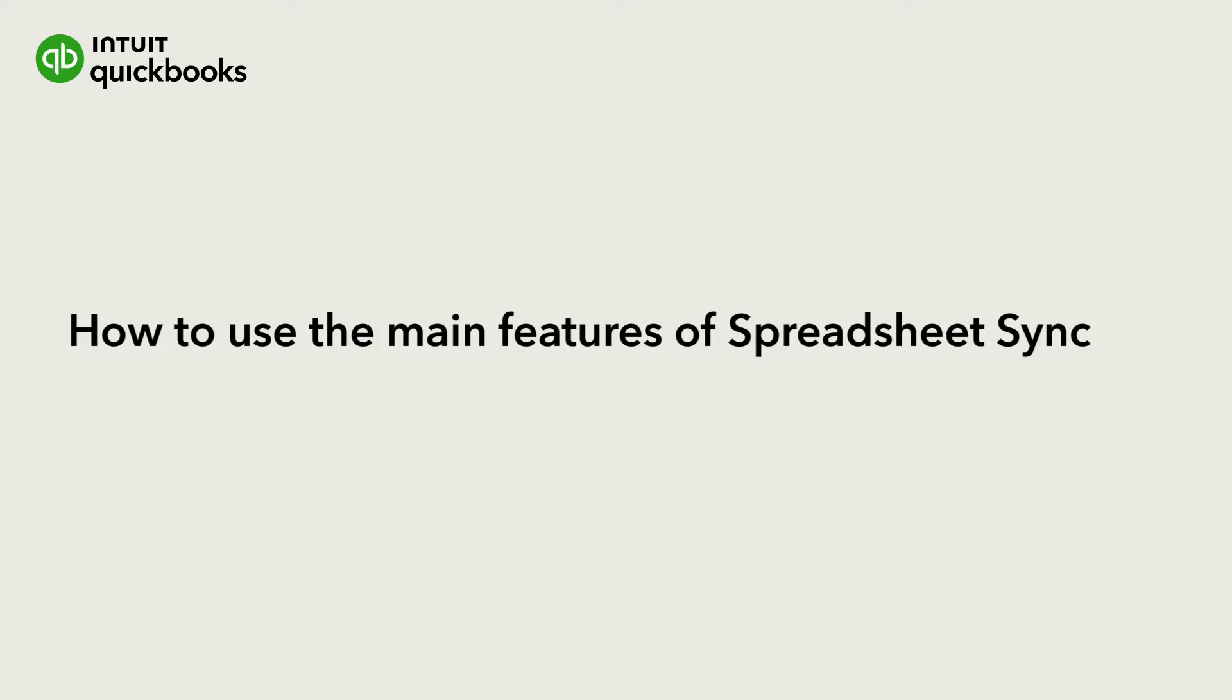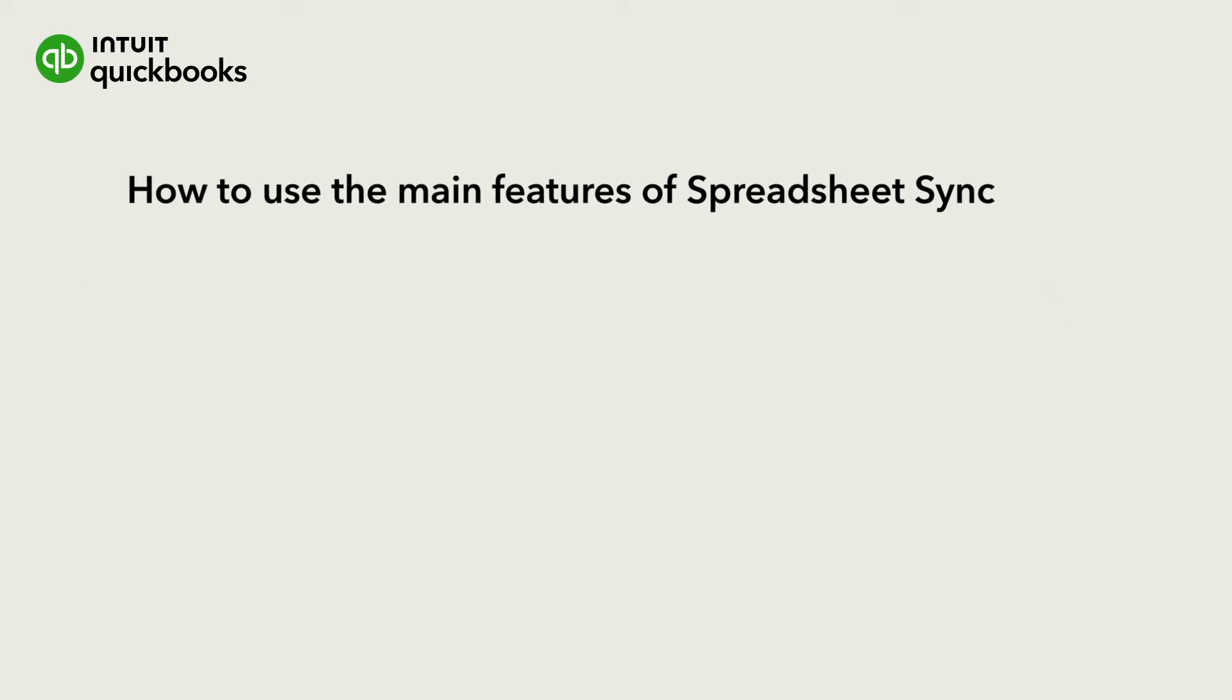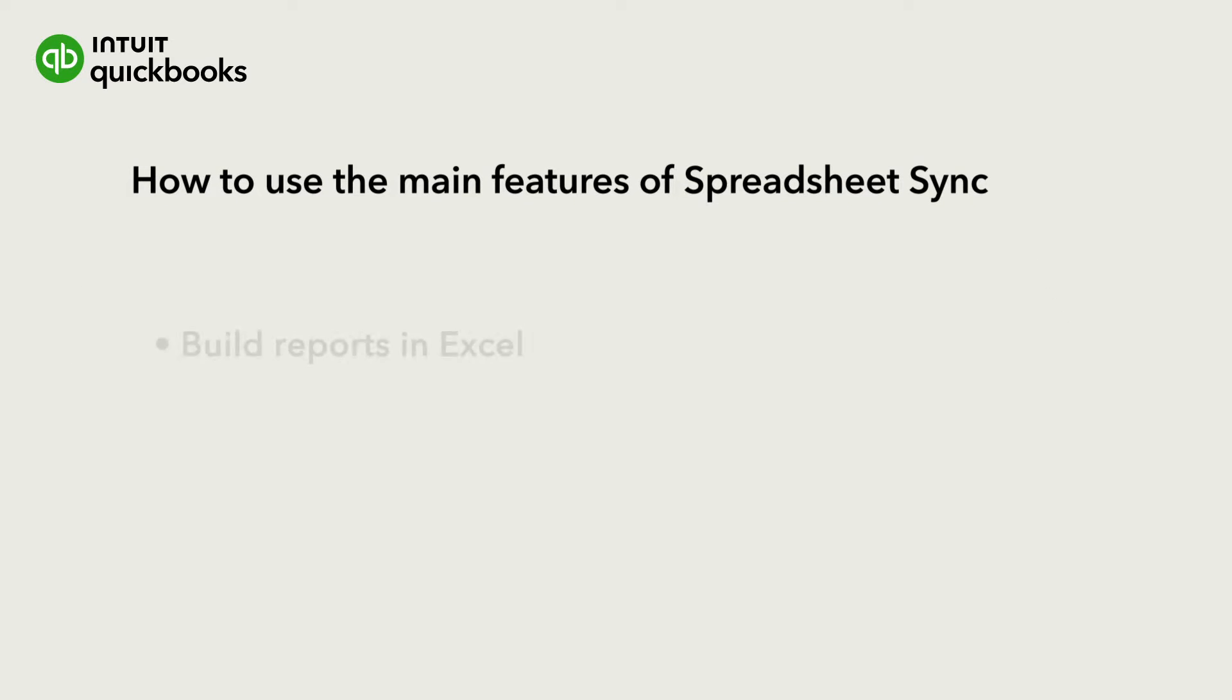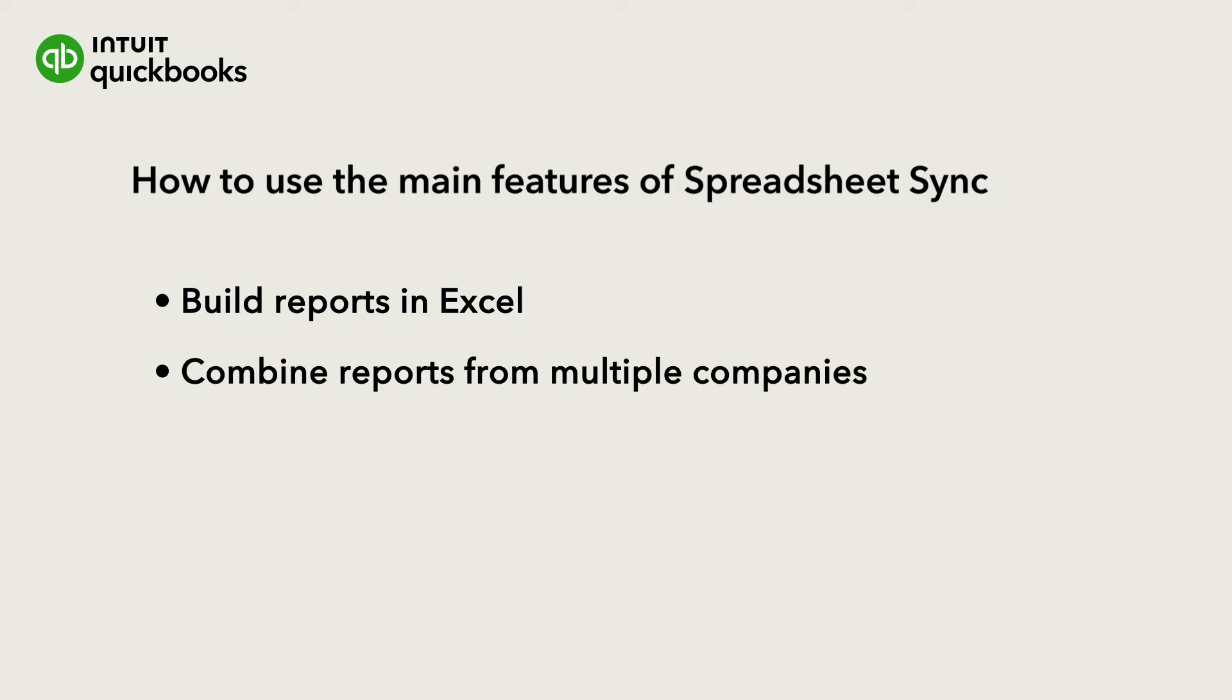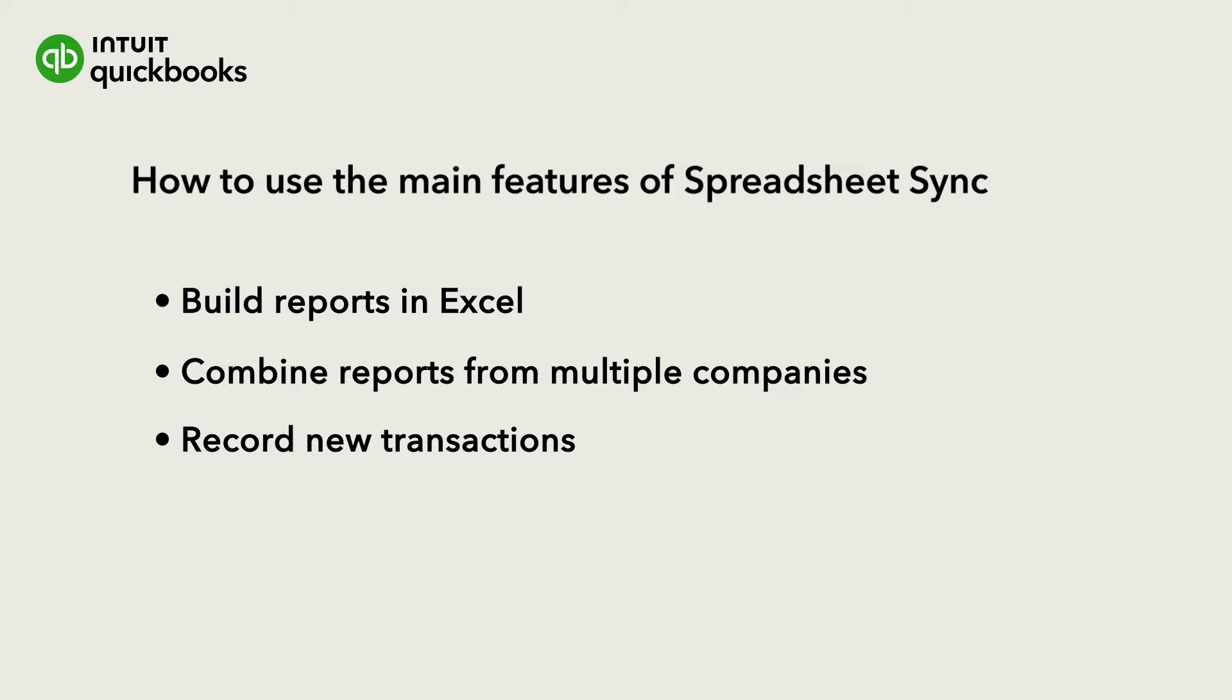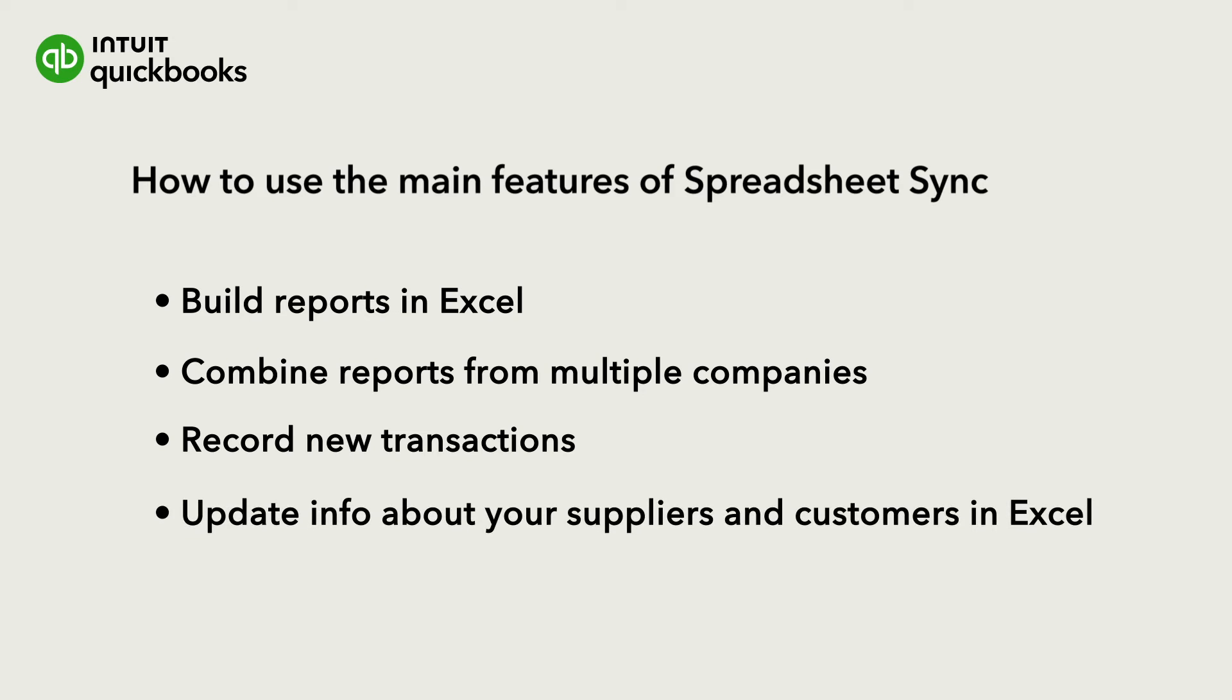With QuickBooks Online Advanced and SpreadsheetSync, you can use Excel to build reports from your QuickBooks data, combine reports from multiple companies, edit or record transactions, and update your company's info. Let's learn how to use SpreadsheetSync to record new transactions and update info about your suppliers and customers in Excel.